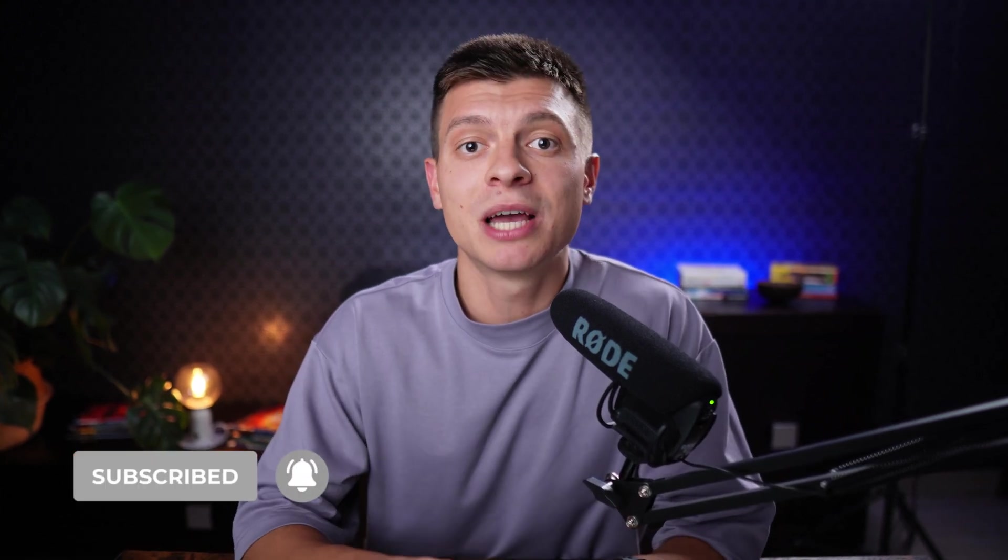Alright, I hope you find this valuable, thanks for watching, feel free to subscribe, hit the like button and I'll see you in the next video very very soon!